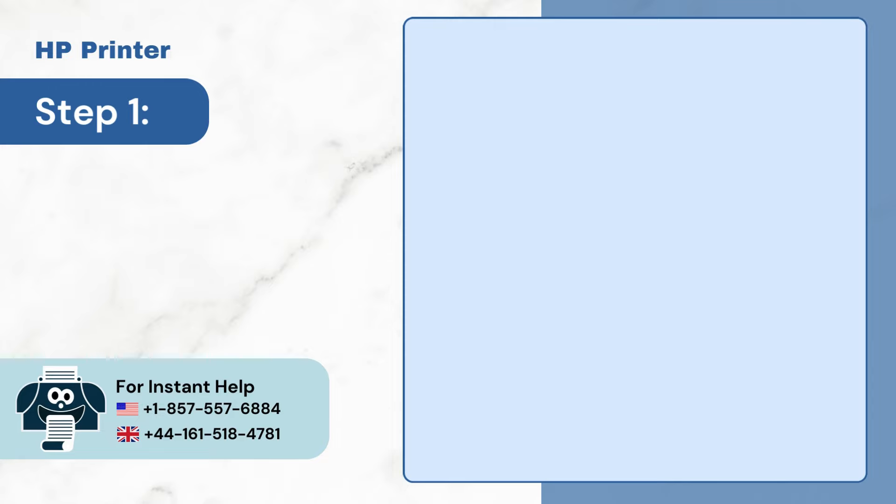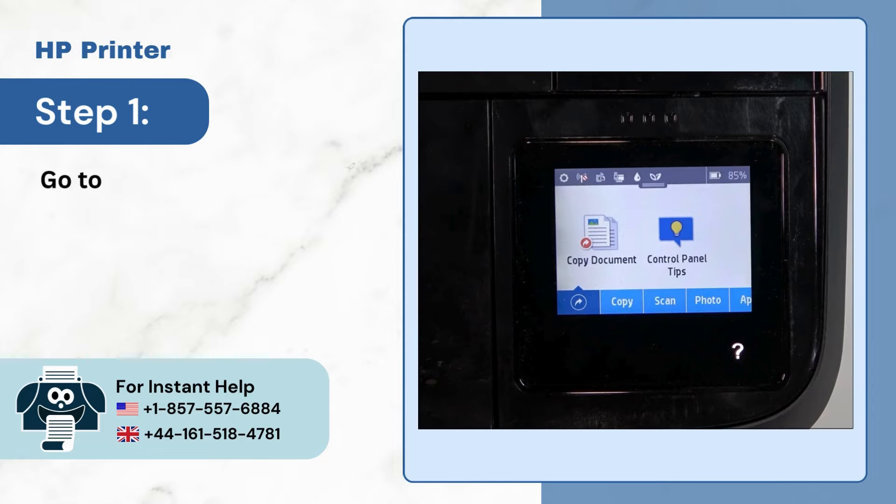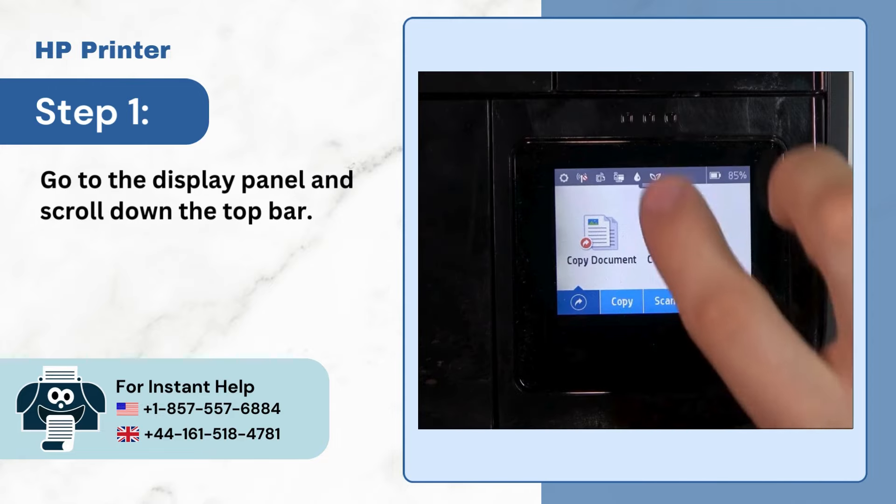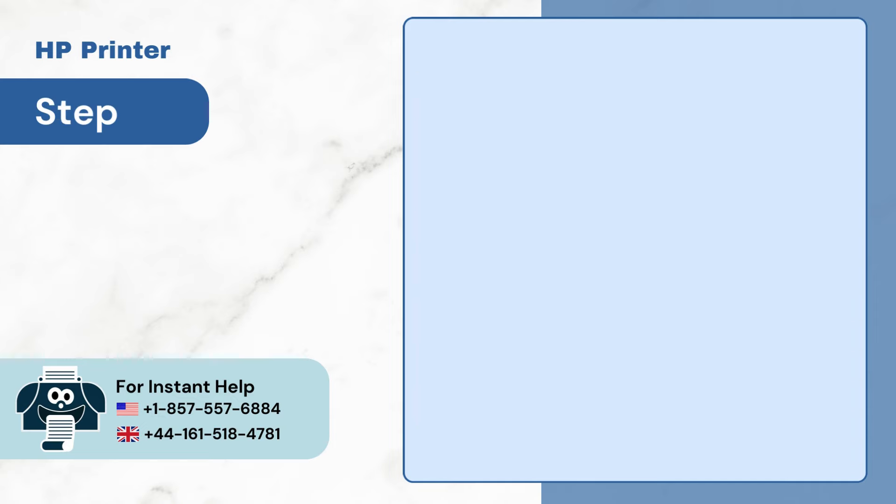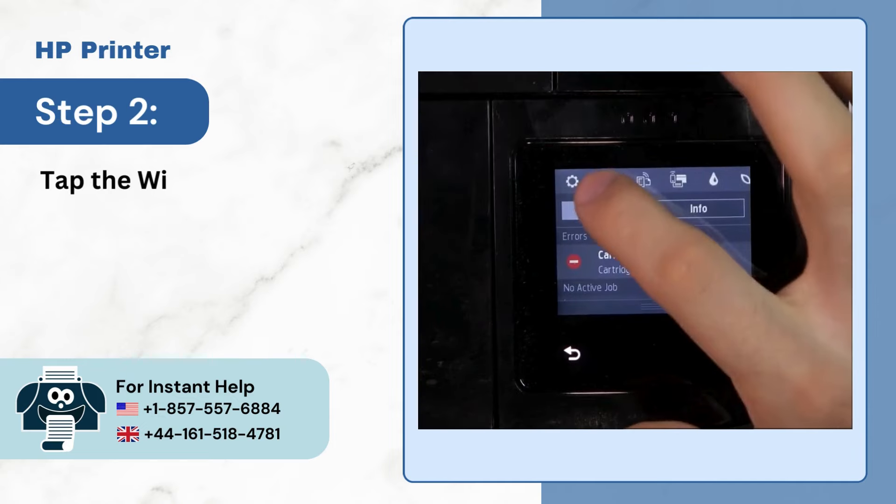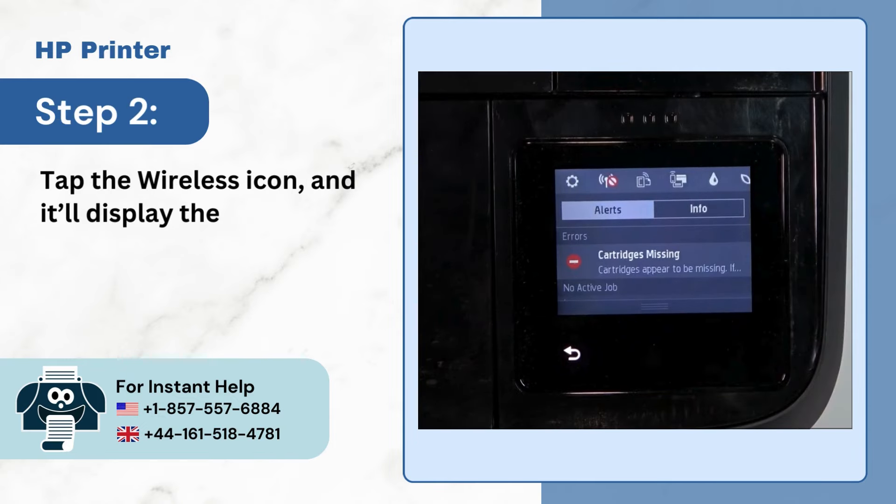Step 1: Go to the Display Panel and scroll down the top bar. Step 2: Tap the Wireless icon and it'll display the Wireless Summary.